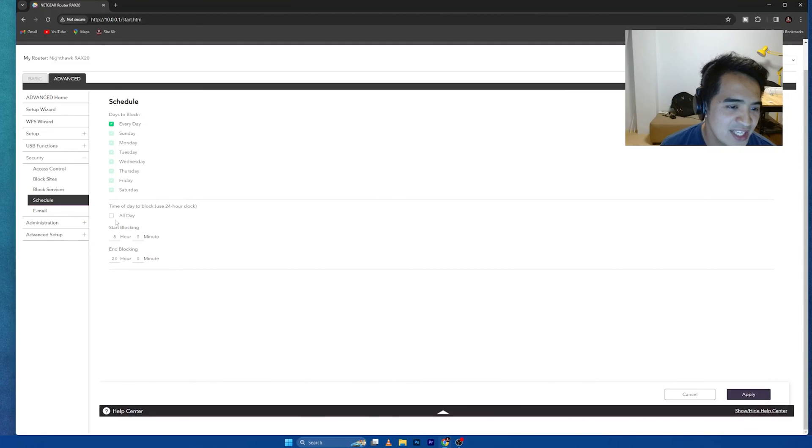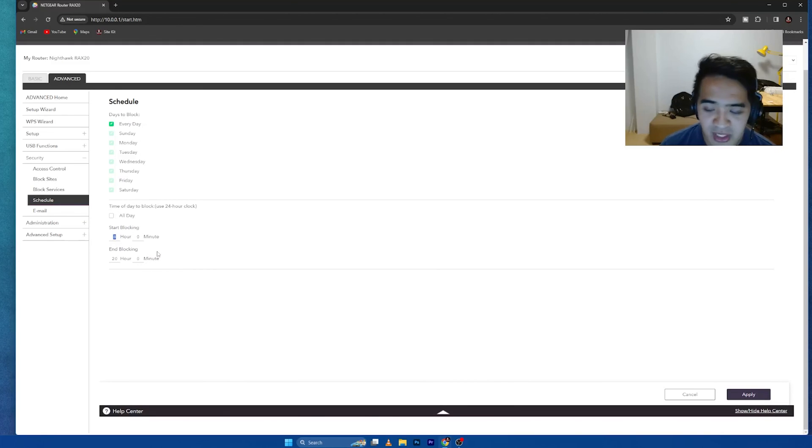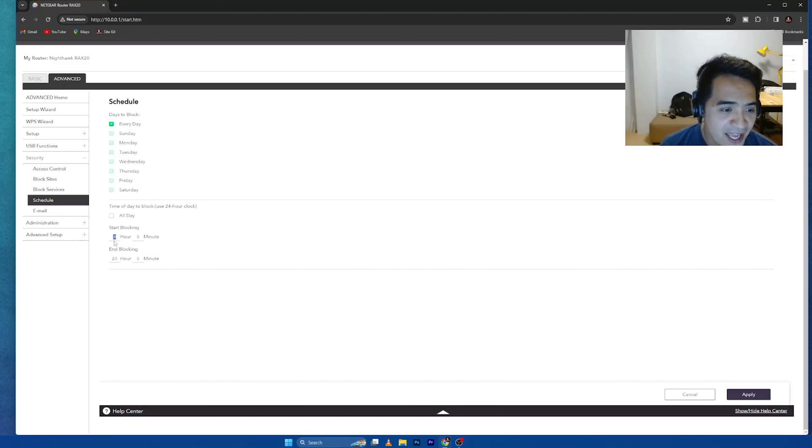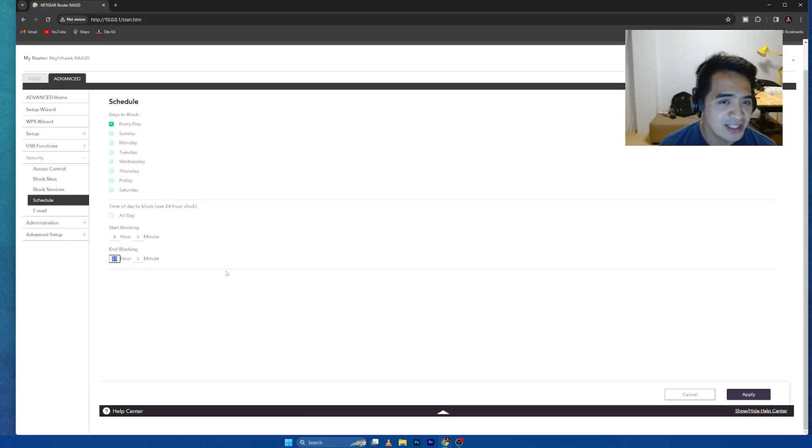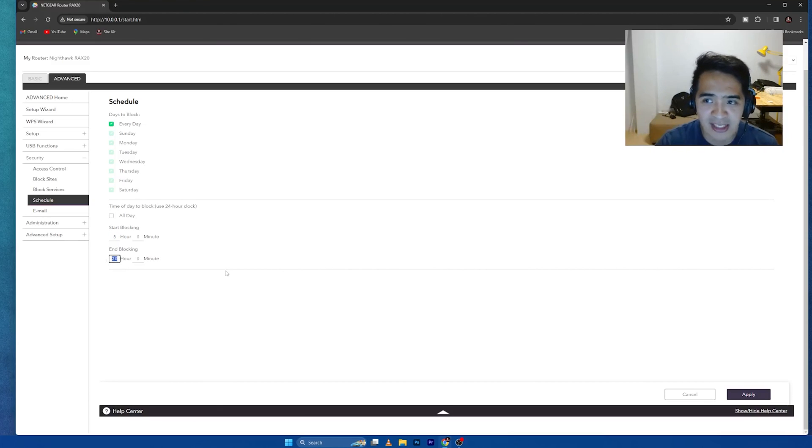So you can schedule it here. I want to do the blocking starting at 8 p.m. so that they are going to sleep and then by the time they wake up around 8 again, then the blocking will not be, the whole access for the internet will be restored. So that's the concept of this one.